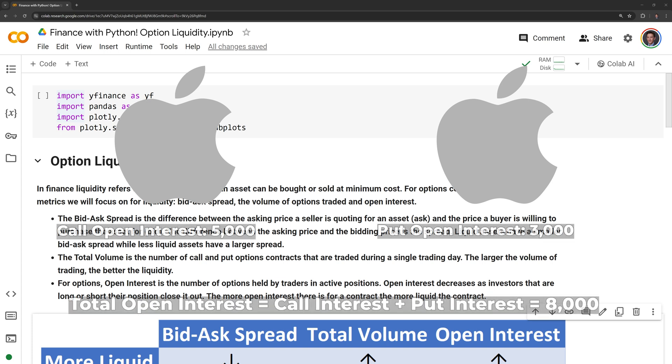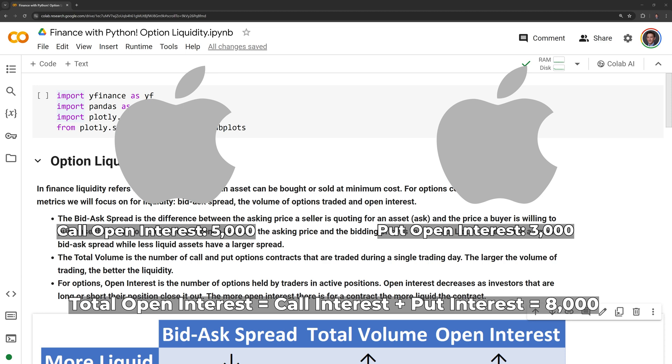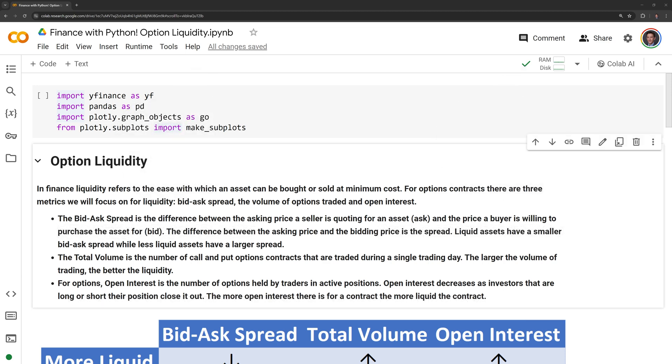For options, open interest is the number of options held by traders in active positions. Open interest decreases as investors that are long or short their position close it out. The more open interest there is for a contract, the more liquid the contract.